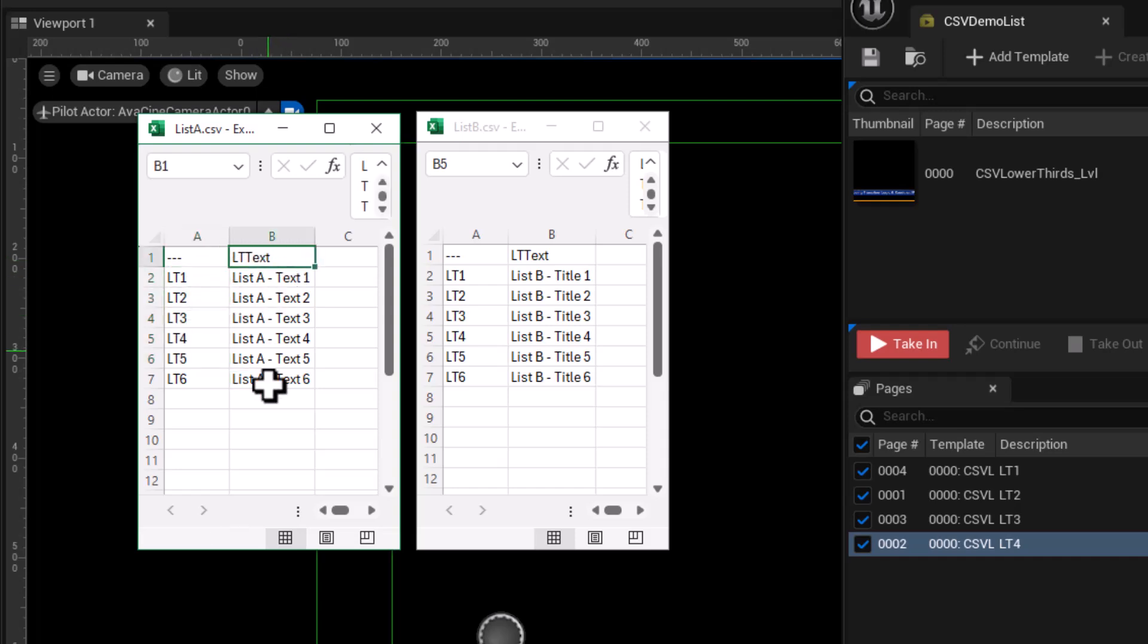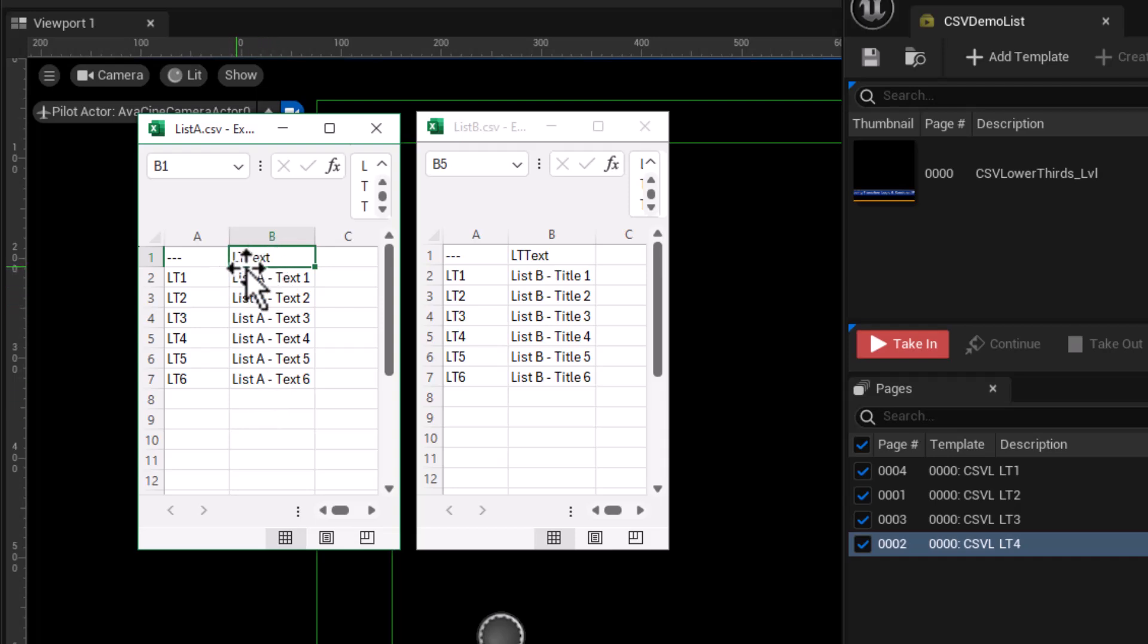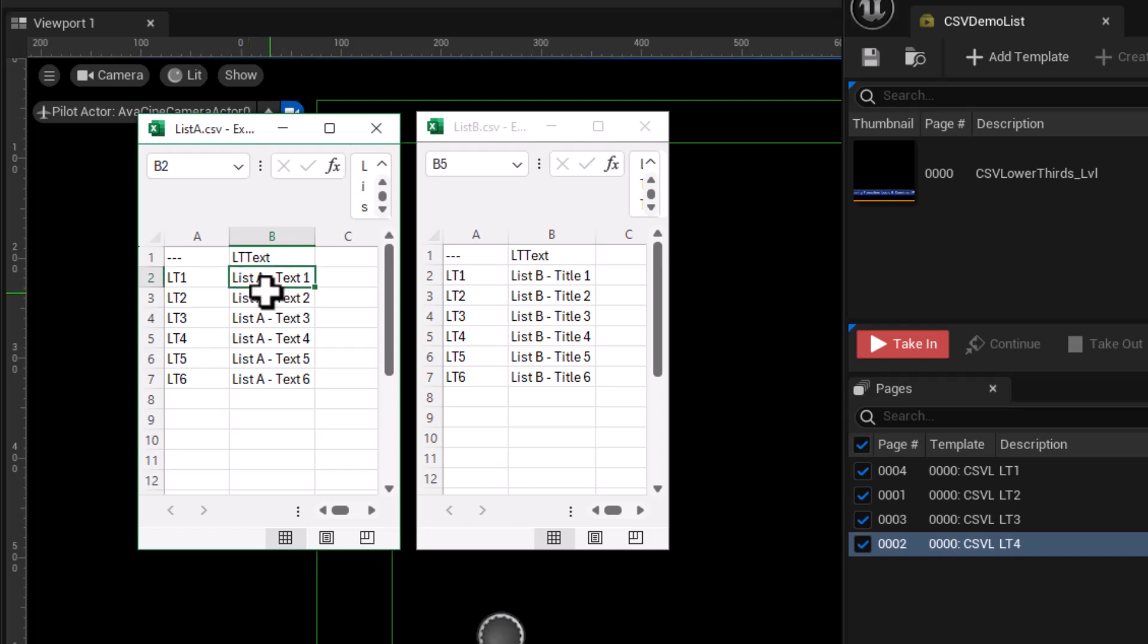The second column is the column that actually contains data that we're ultimately going to be displaying. In this case, you can give it your own column name. In my case, I'm calling it LTtext for lower thirds text. And then we have our values in each row. In this case, list A has list A text 1, text 2, text 3, etc.